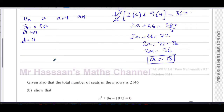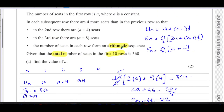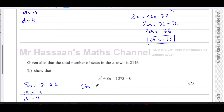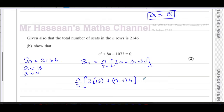Moving to part (b): given also that the total number of seats in all n rows is 2146, we know Sₙ = 2146. We now know a = 18 and d = 4, so we can form an equation: (n/2)(2×18 + (n−1)×4) = 2146.